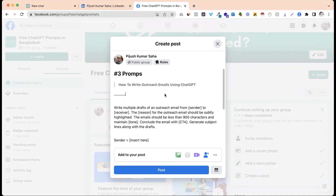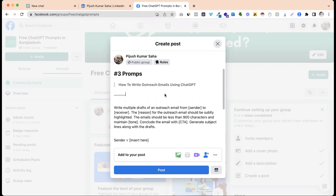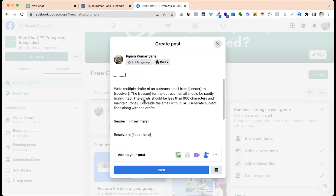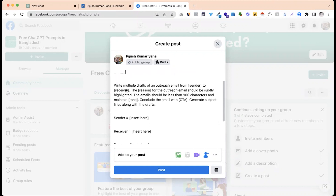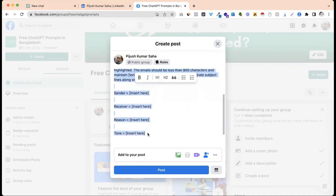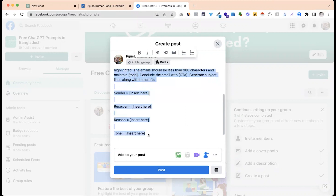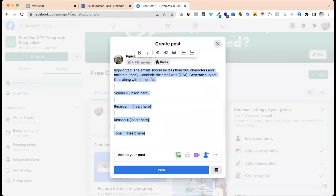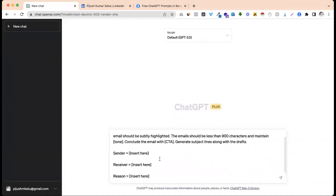Let's see. If you have a prompt already published, you can copy the prompt.